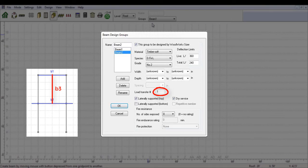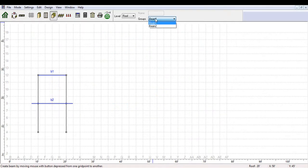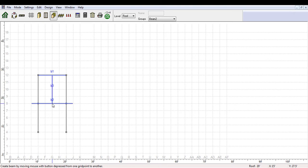The load transfer number could be 2, 3, or whatever, as long as it is higher than the members it is framing into. It is then possible to draw the beam member that frames into both of these beams.